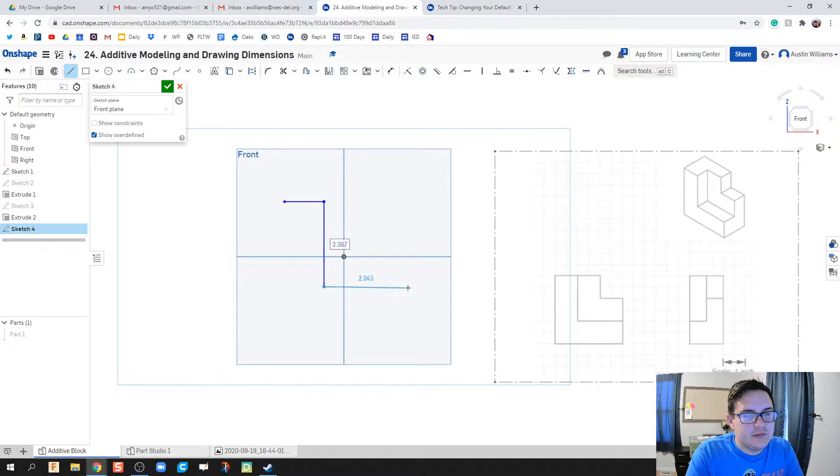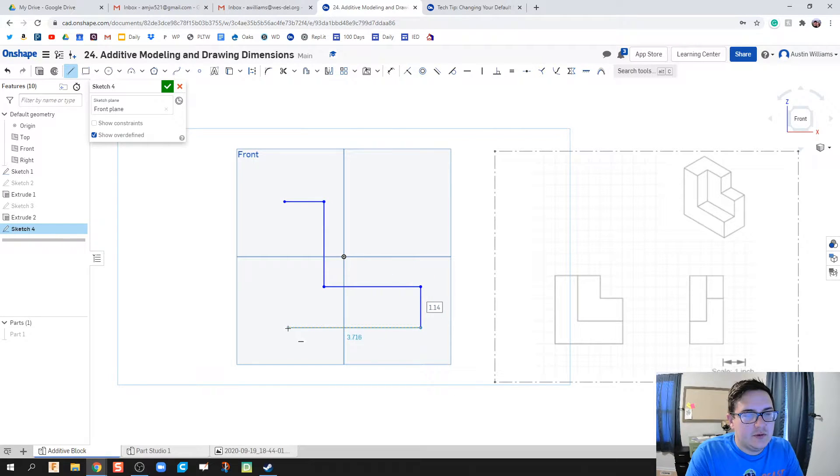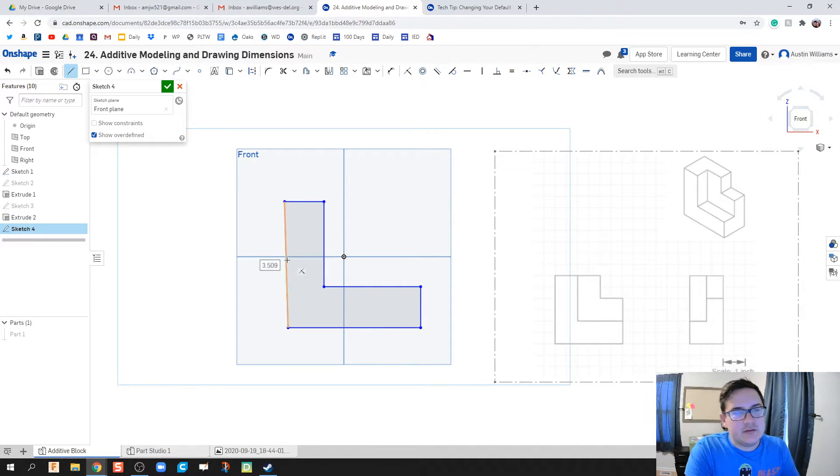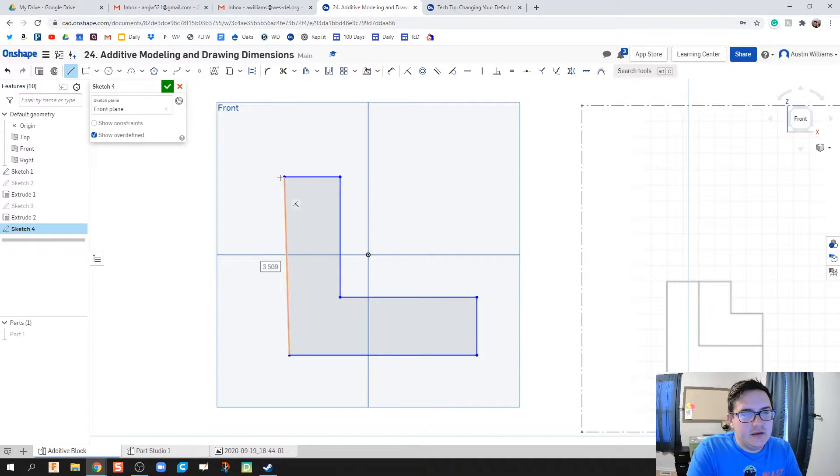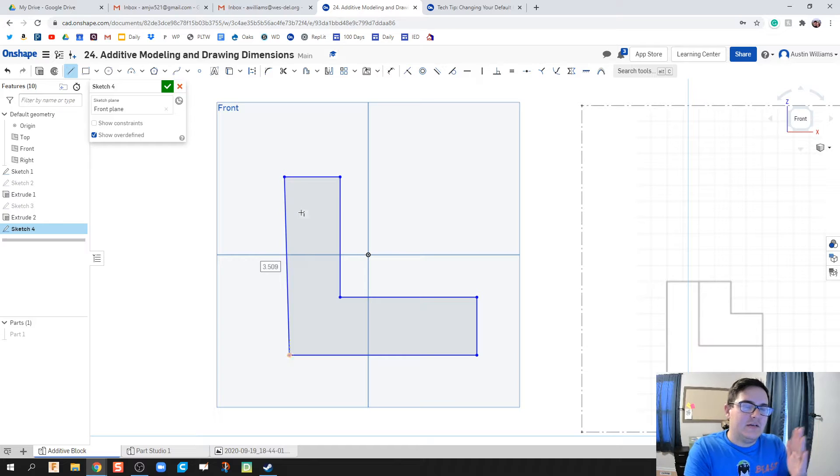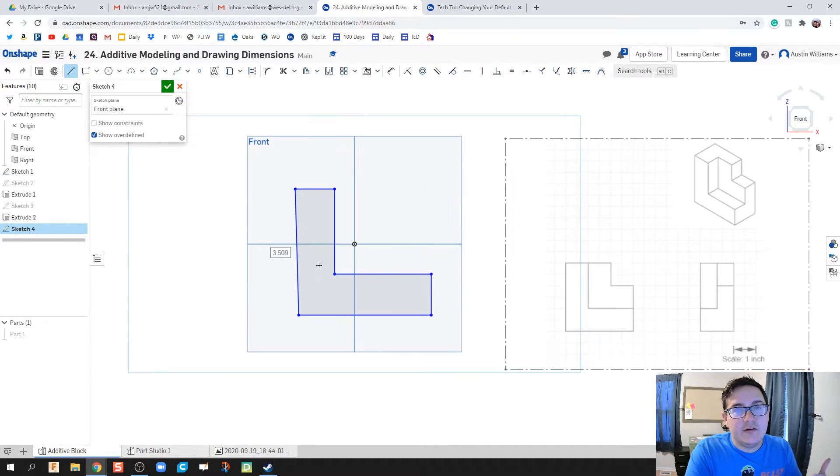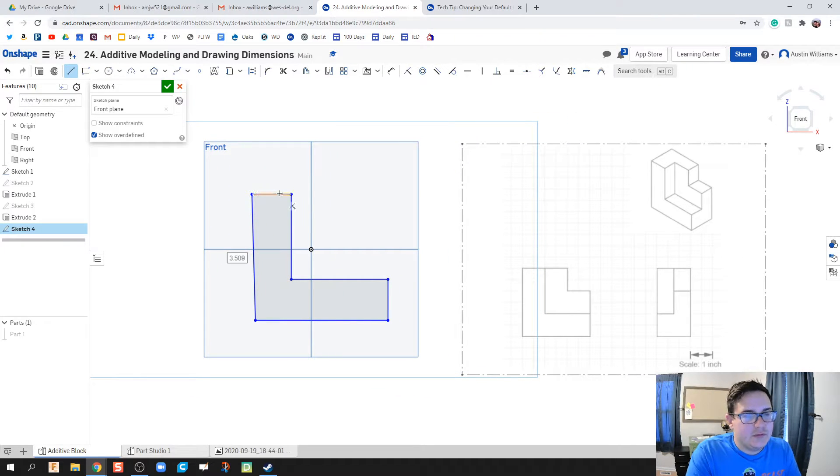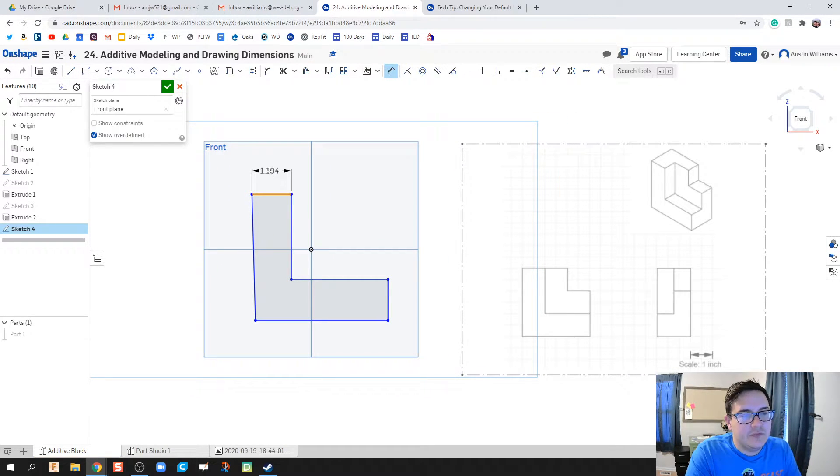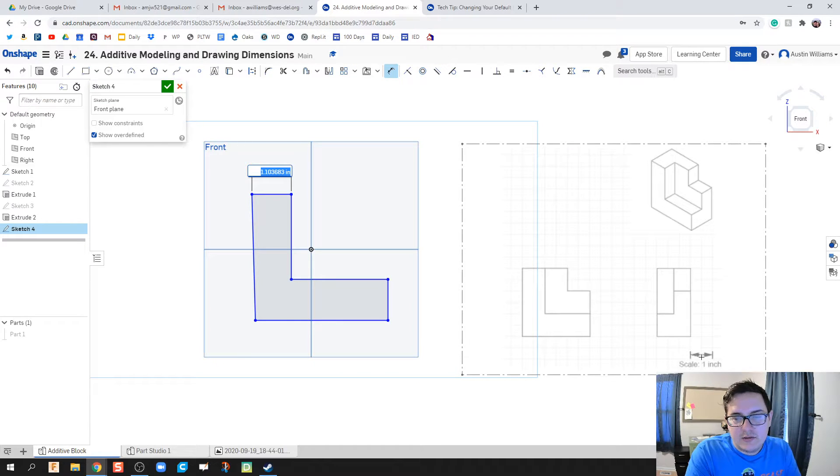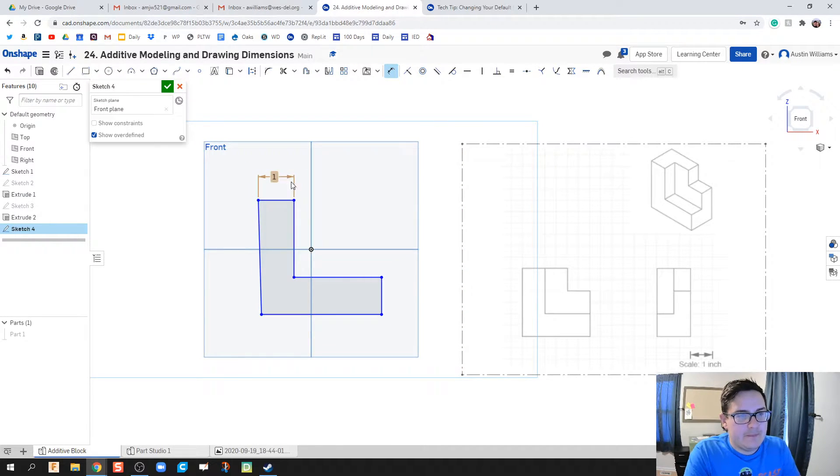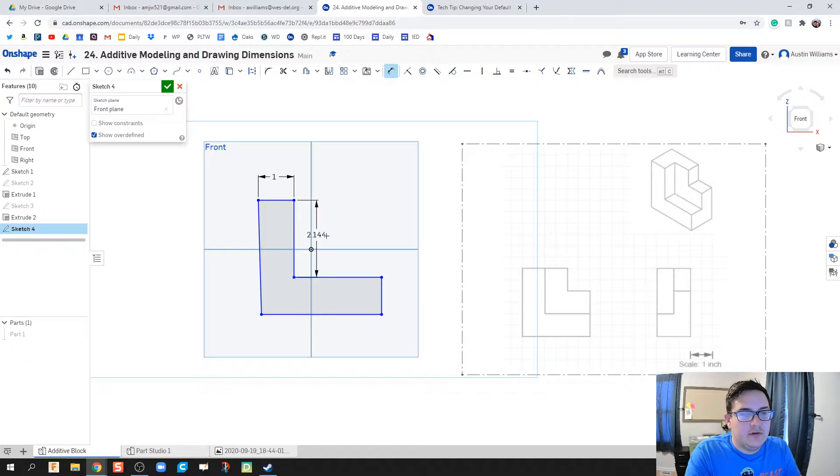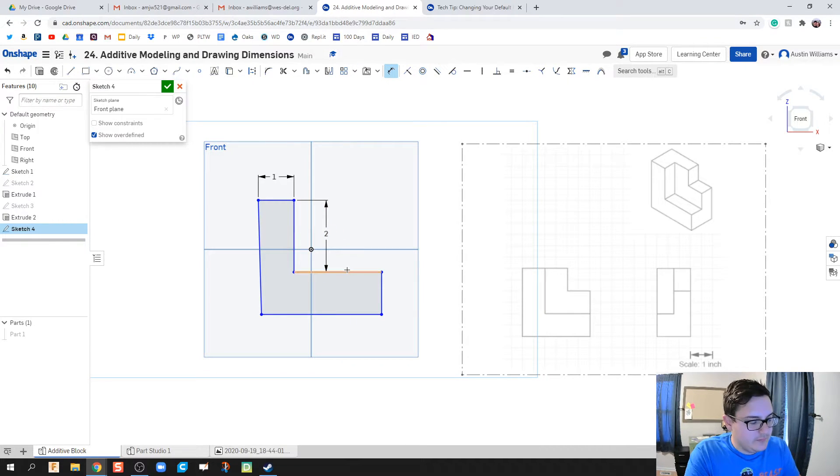It doesn't matter too much on getting these dimensions just right because I'm going to do all the dimensions here in a moment. I'm going to hit D on my keyboard for dimension. This top part is one, two squares wide, and the scale is two squares are an inch, so this is going to be one inch. Then we've got one, two, three, four, so this is going to be two inches, and so on.